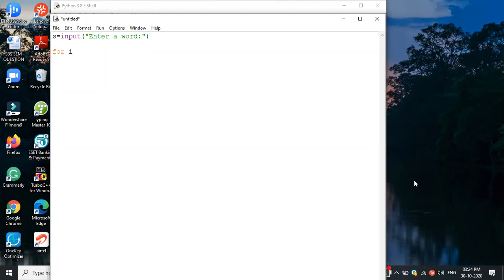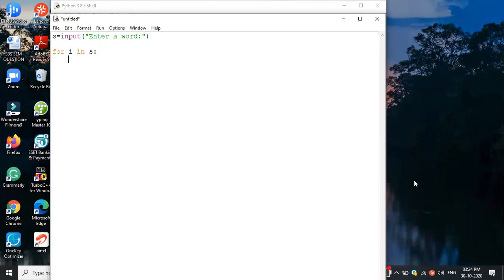So the syntax is: for i in s — where s is the string variable. This is a compound statement so it ends with a colon. The next line we give four spaces for indentation, then we write print(i).